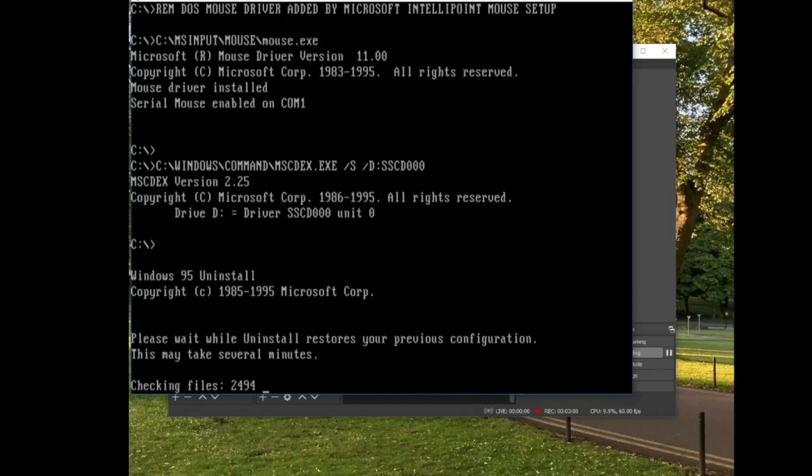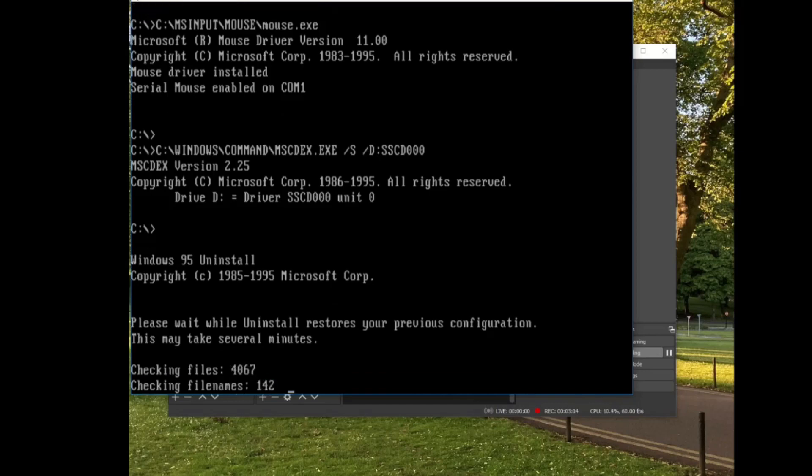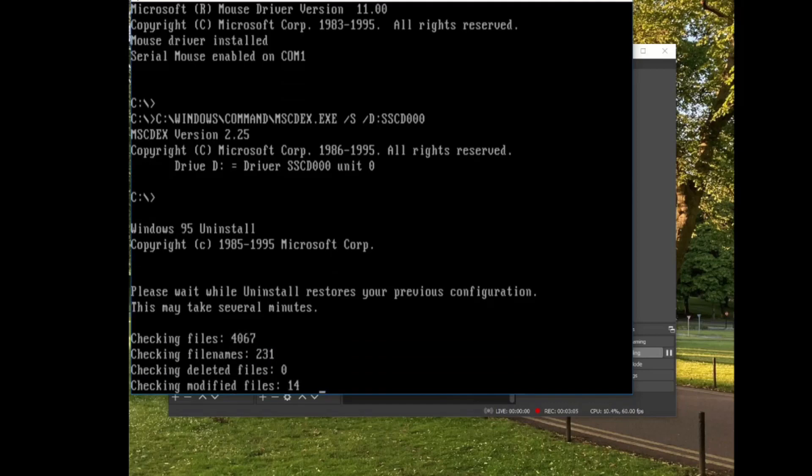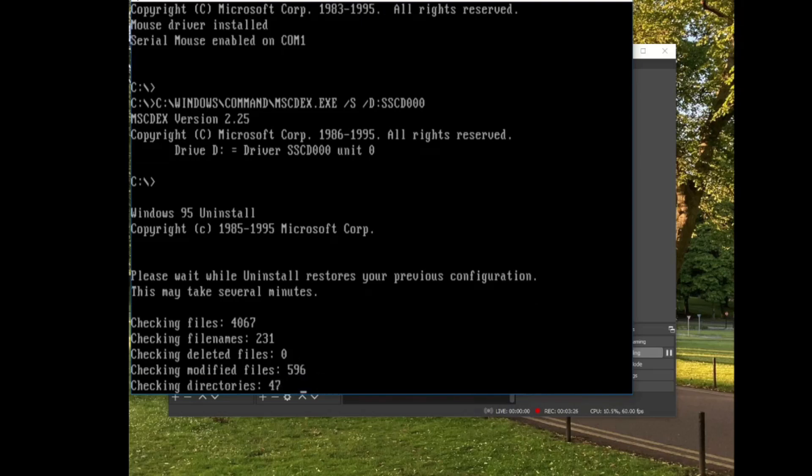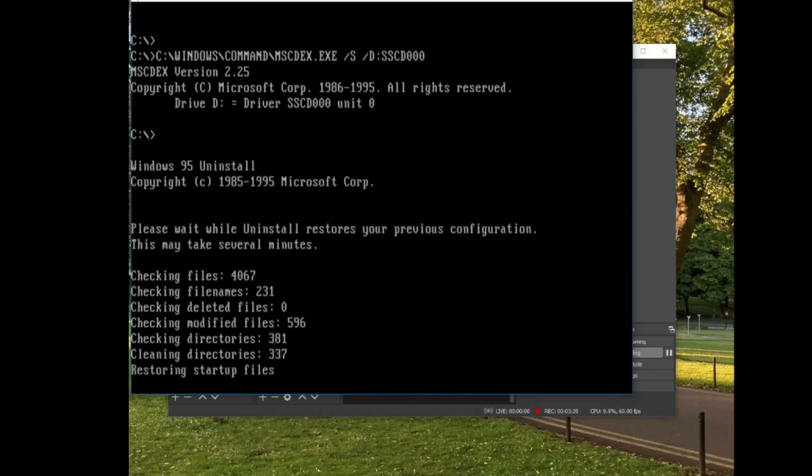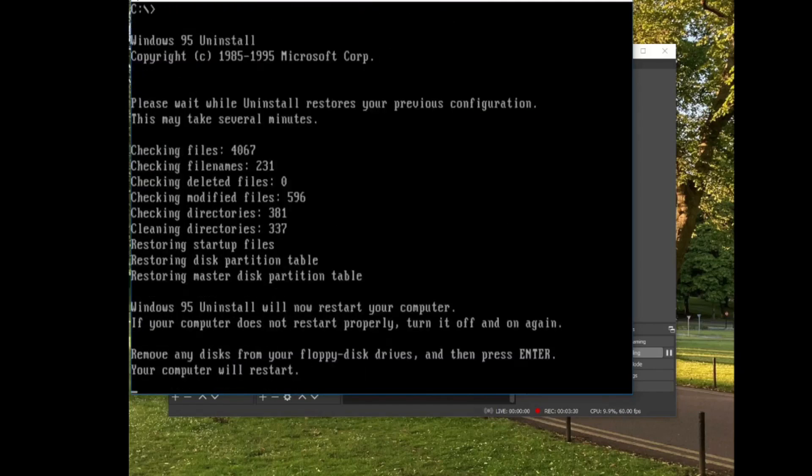Please wait while uninstall restores your previous configuration. This may take several minutes. Now it's just going to check all the files. As much as I hate in-place upgrades from one version of Windows to another, I hate in-place uninstalls even more.